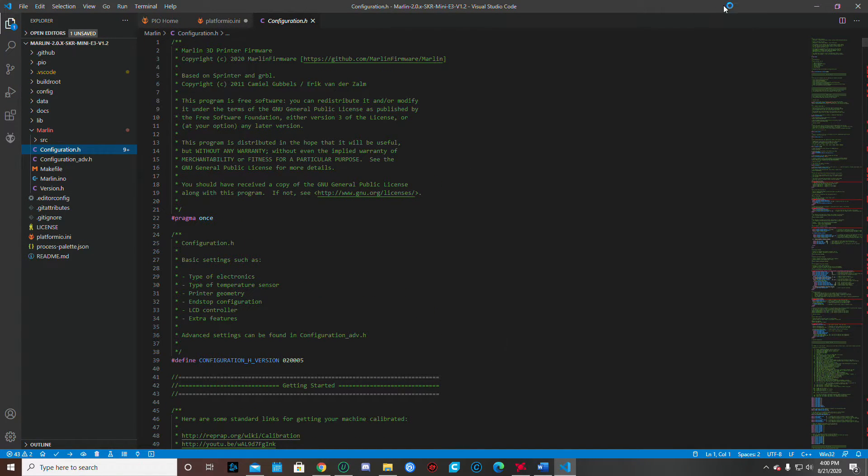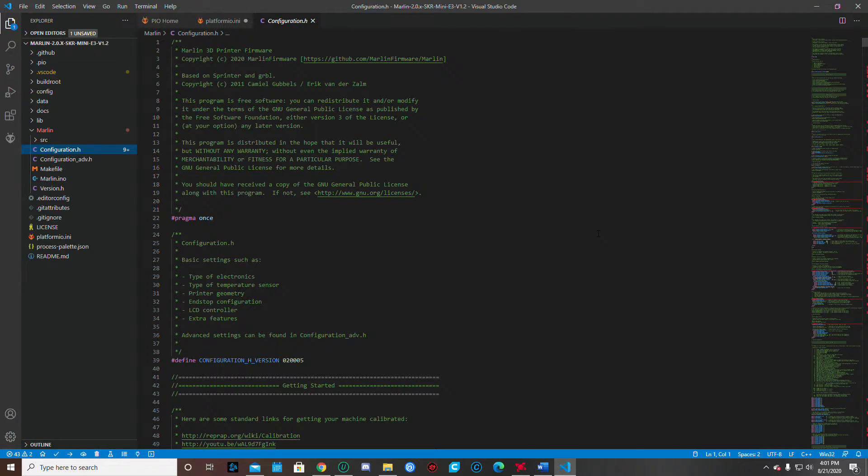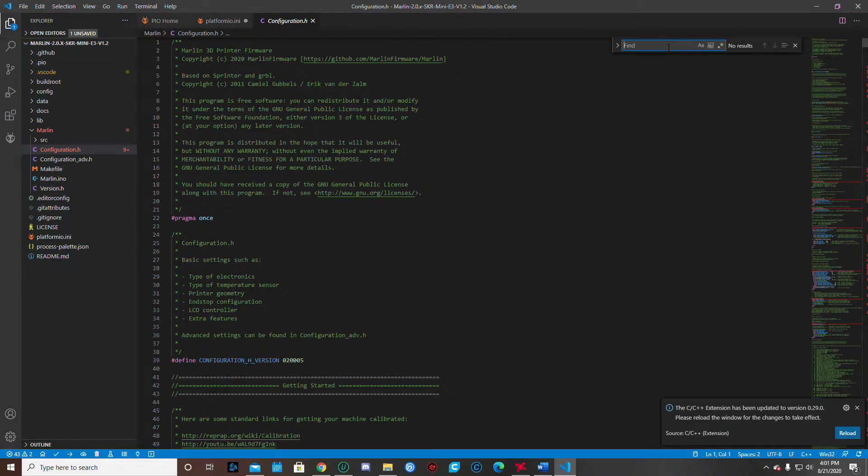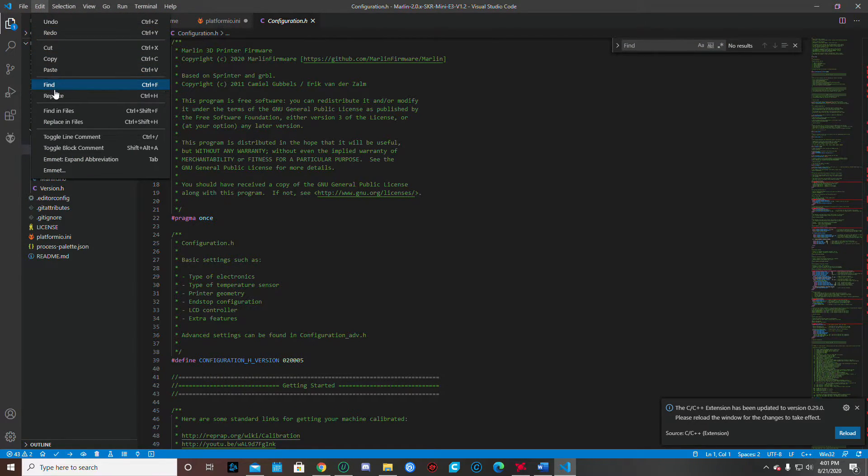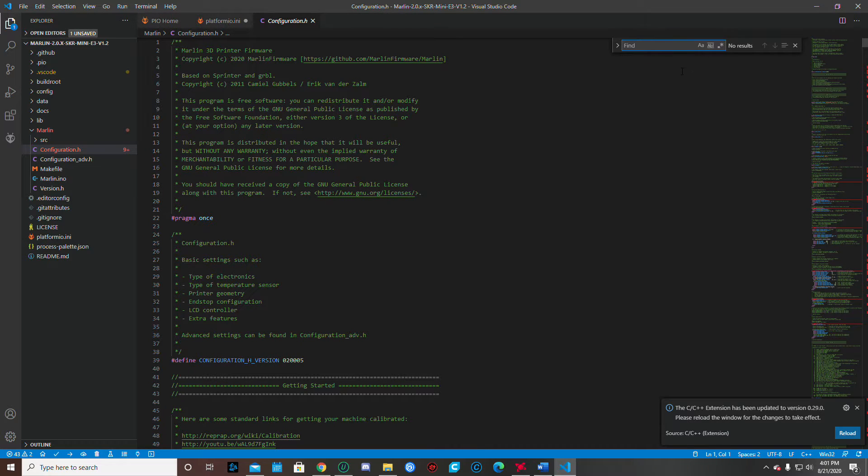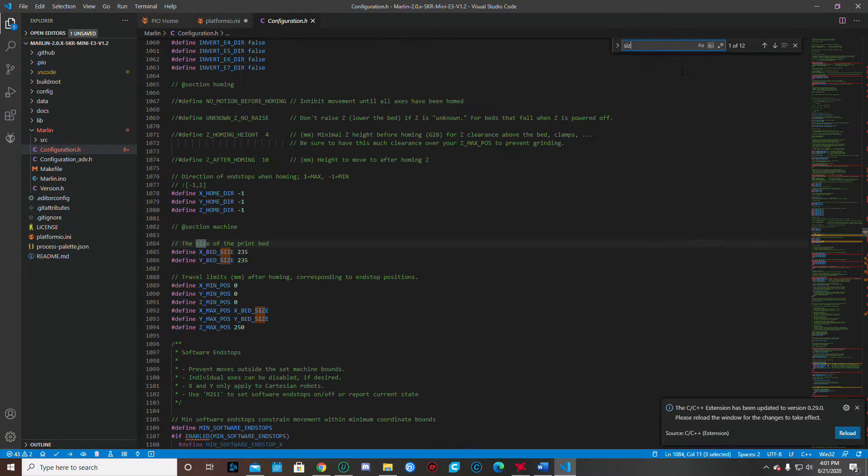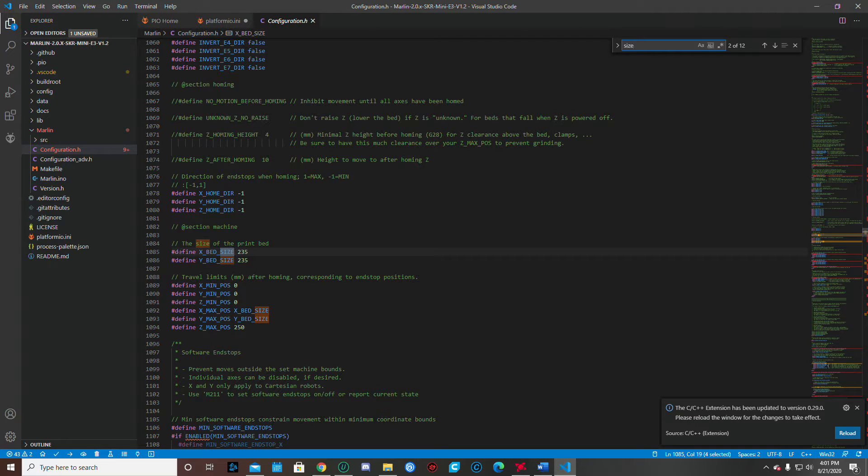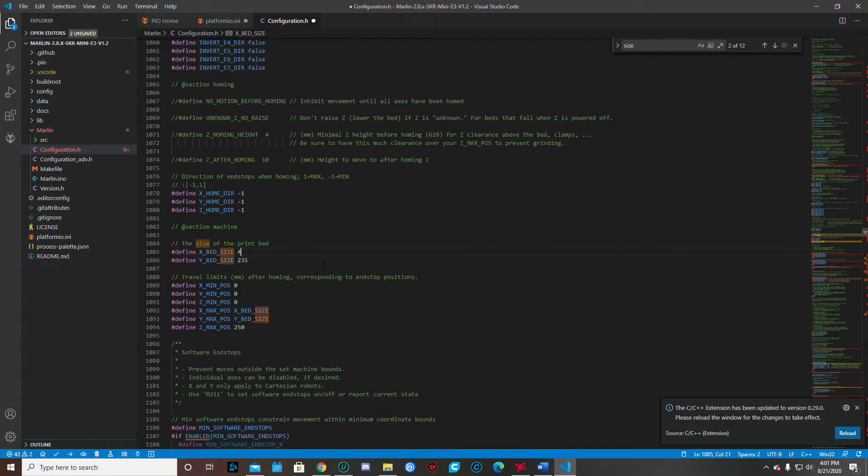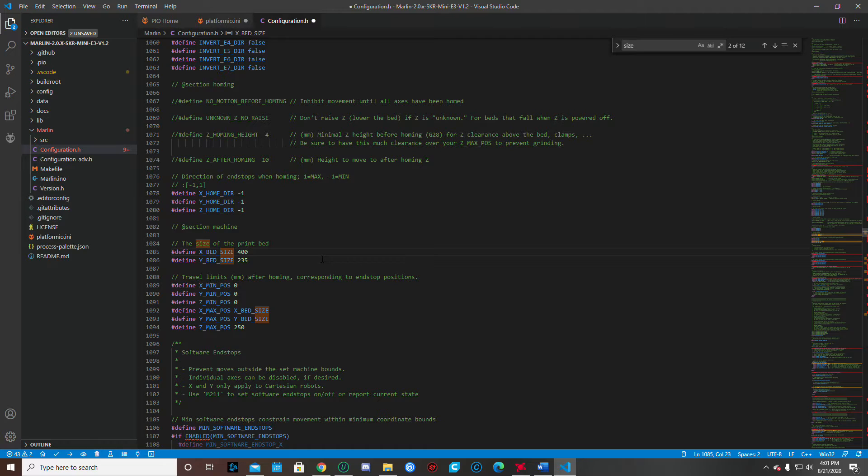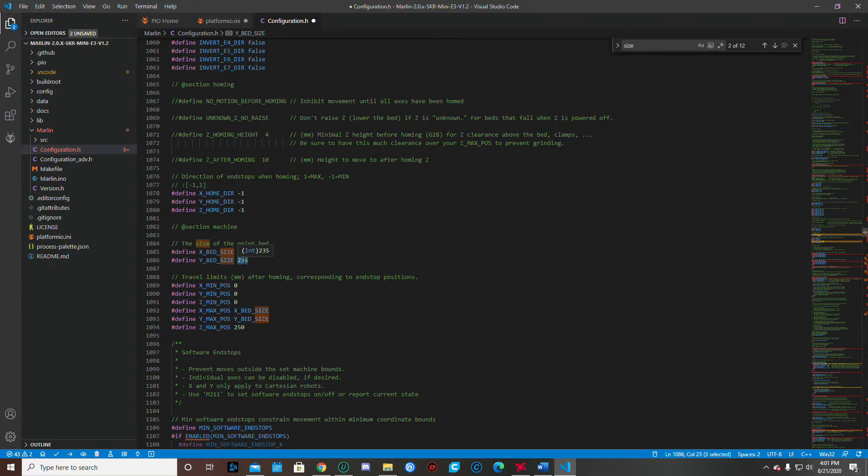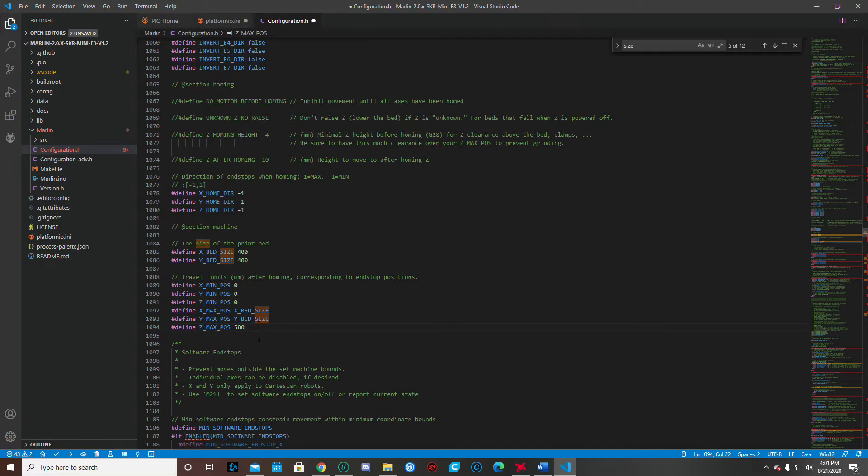And the first thing we want to do is we want to change our bed size. So if you hit the control and the F, you're going to get this little find here. You can also go up to your edit and go find there. I just control F and I just type in the word size. And the first thing we want to do is change our bed size. Our X is 400 on the Ender Extender. Our Y is 400. And if you got the XL, then you need to change the Z to 500. Alright. We'll get that done.